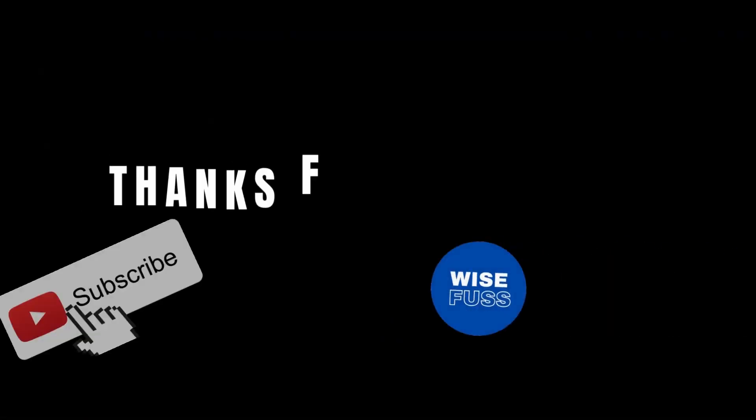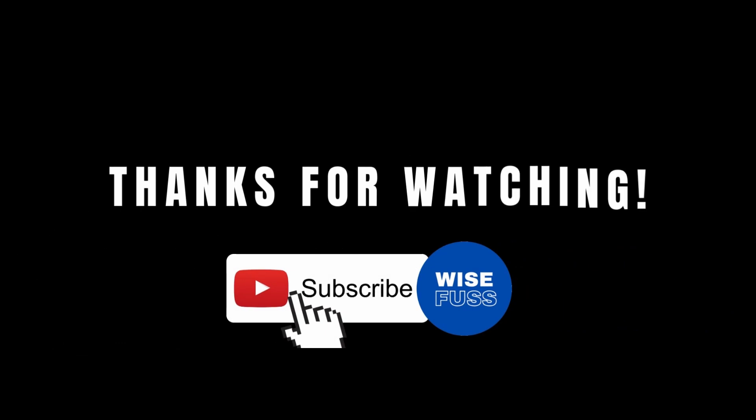Thank you for joining us on this captivating journey through Midjourney prompts for ultra-realistic images. If you found this video inspiring, please give it a thumbs up and subscribe for more exciting content. Stay tuned for more adventures in the world of AI creativity. Until next time, keep creating and exploring!